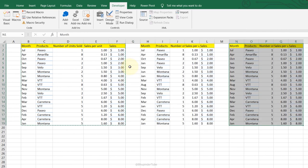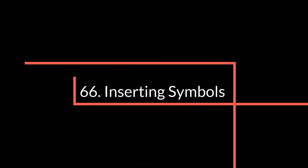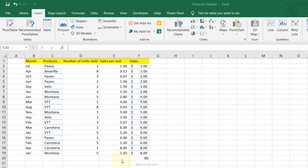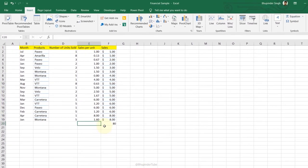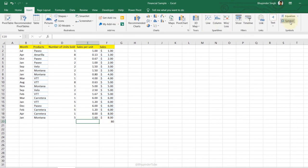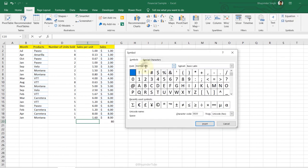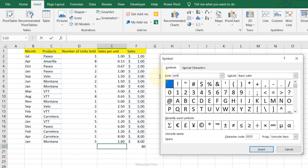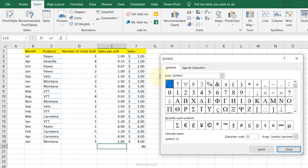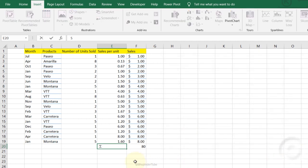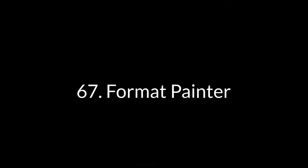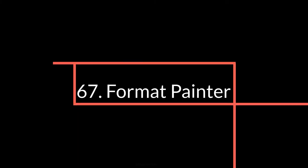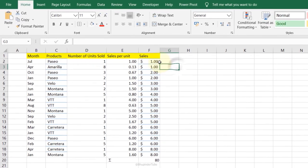Inserting Symbols: go to the Insert tab, click Symbol, search for the symbol you want — for example sigma (Σ). Click Insert and it appears in the cell. Close the dialog and the symbol is now in your spreadsheet.